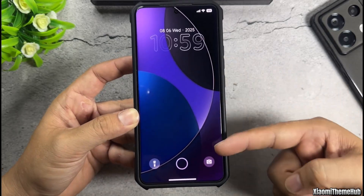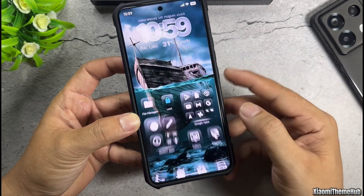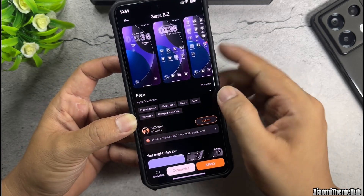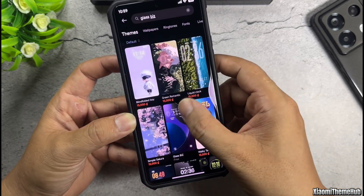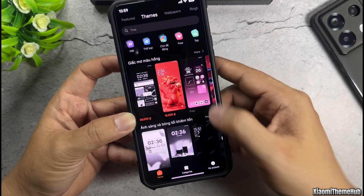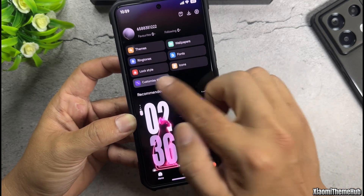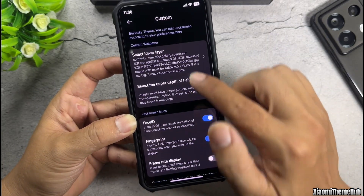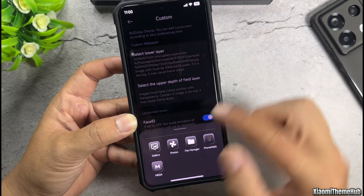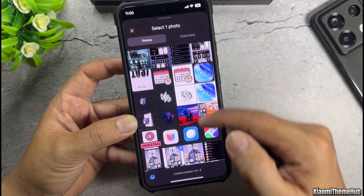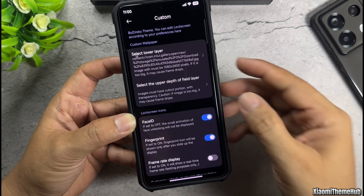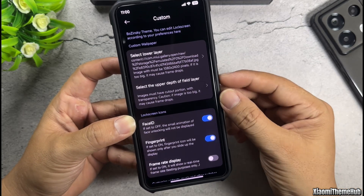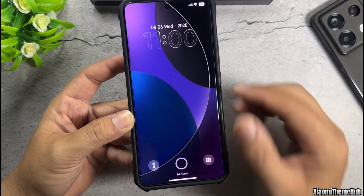Next, we will customize the theme's lock screen. Open the themes app, go back, and access the theme customization menu, then select the theme's lock screen to continue customizing. First, we will change the lock screen wallpaper. Select this option at the top and choose the wallpaper you want to use. We only need to select the option on the top line — the one below is not necessary.